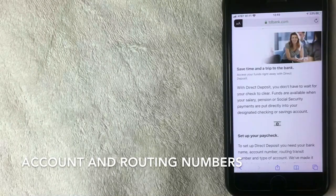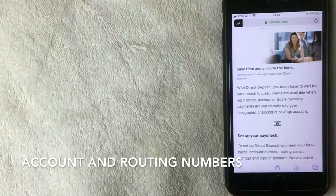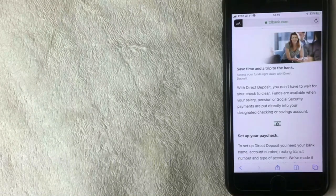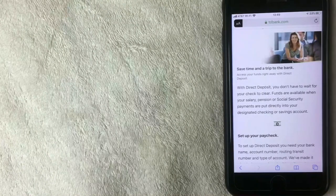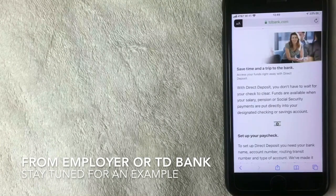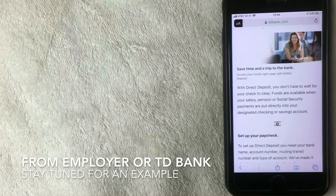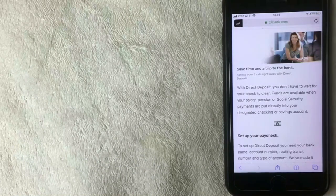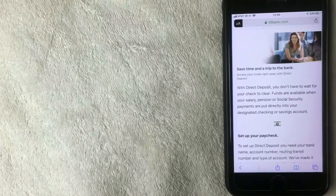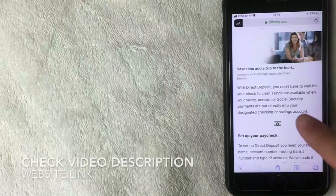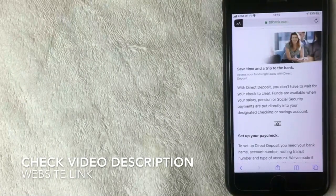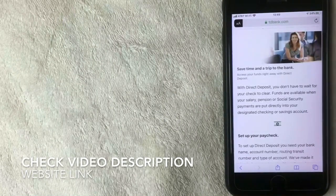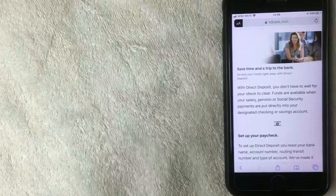With direct deposit, you're going to need a couple of different things to get that set up with your TD Bank. The first thing you're going to need is a direct deposit form. Usually you can get that from your employer, they will have that form for you. If not, you can go to the TD Bank website and download a general form from TD Bank. I found this link here in the TD Bank website.